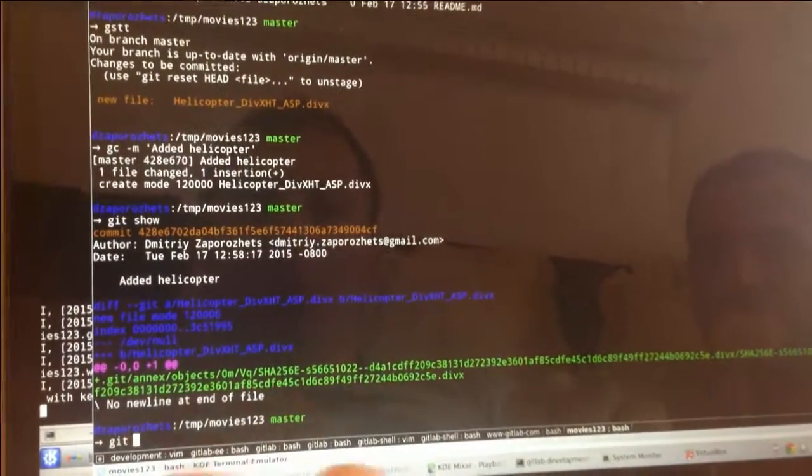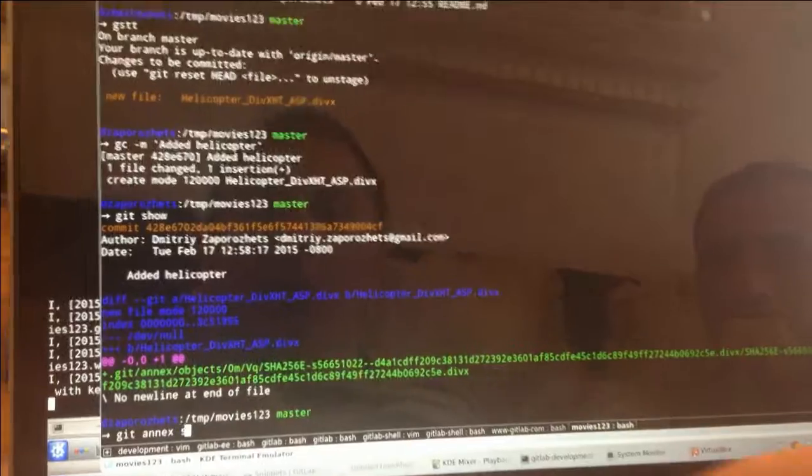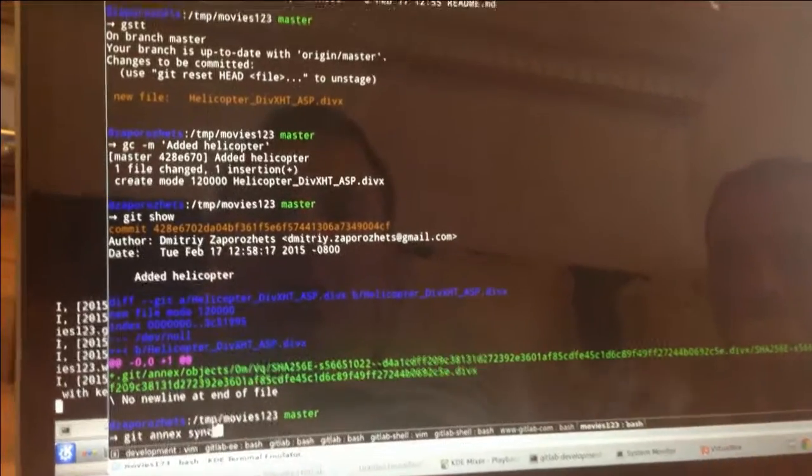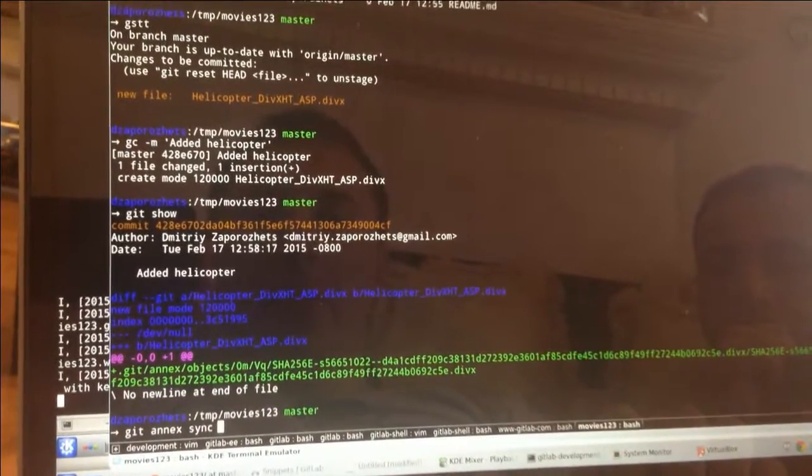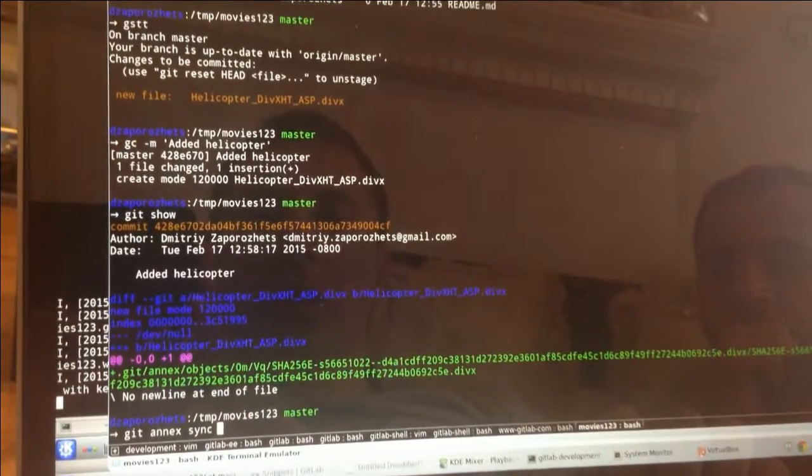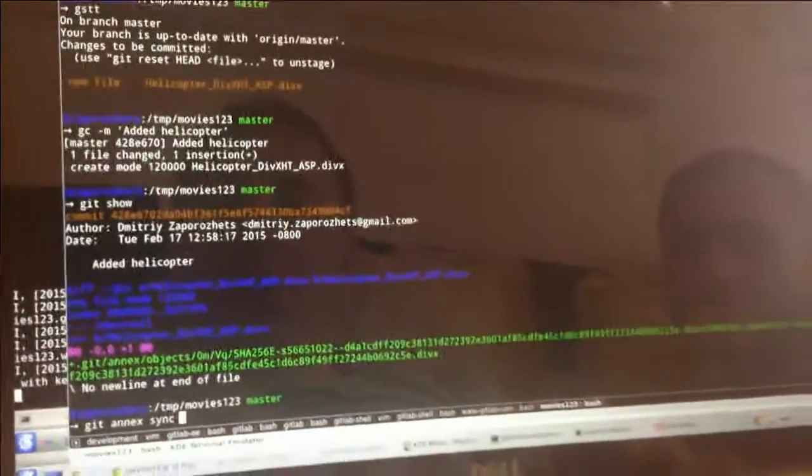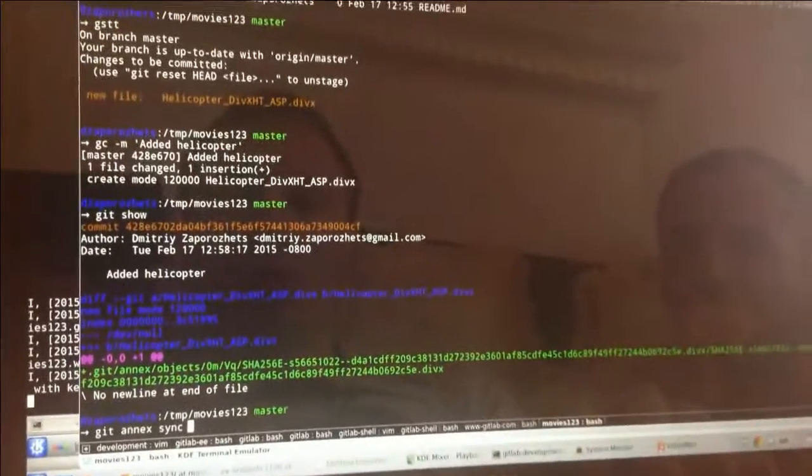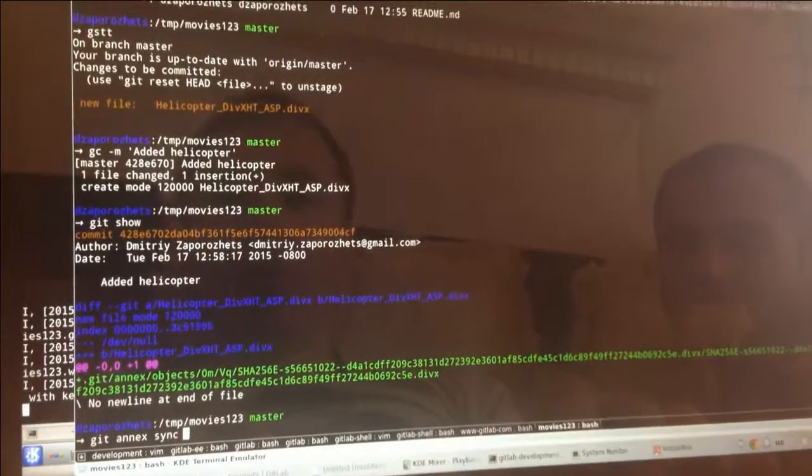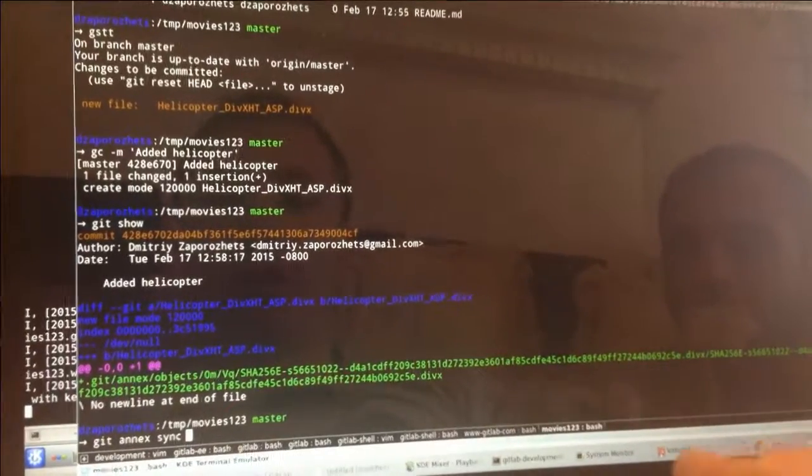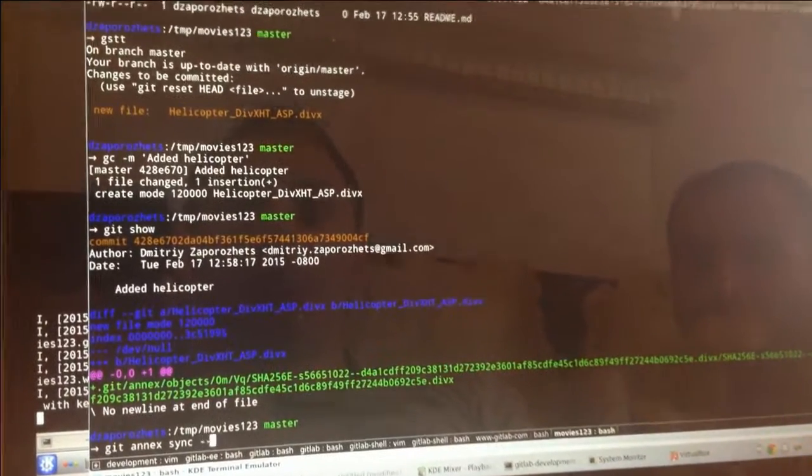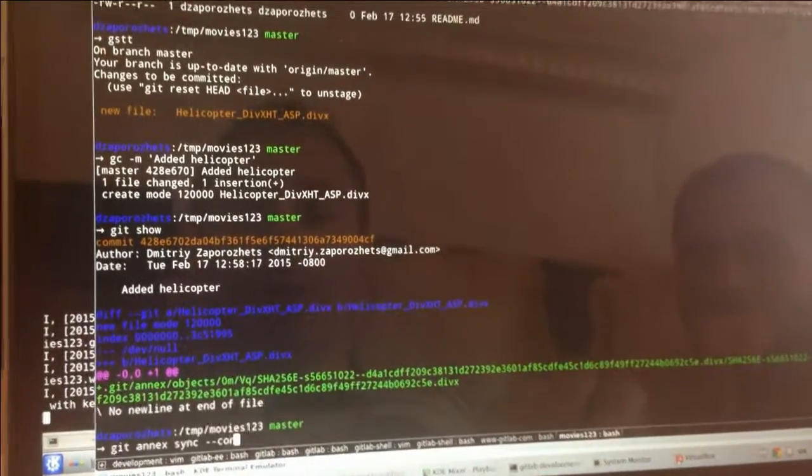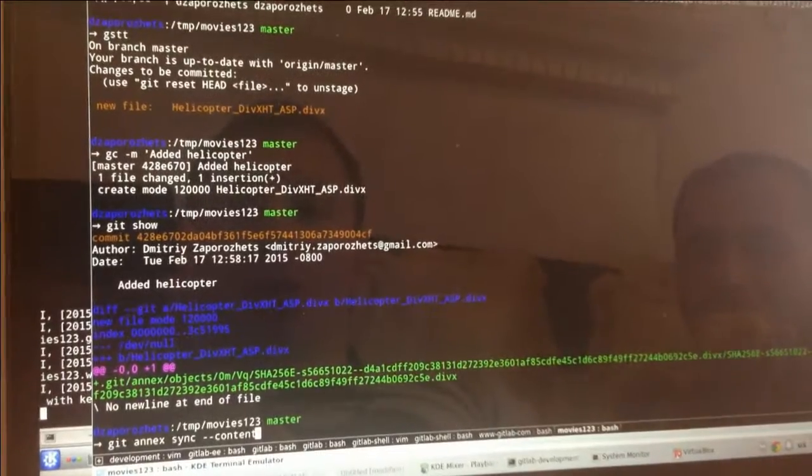So I just type Git Annex sync, which actually exchanges with GitLab information about synced files. But I also want to push a big helicopter video, which right now starts only on my machine. So I add dash dash content.